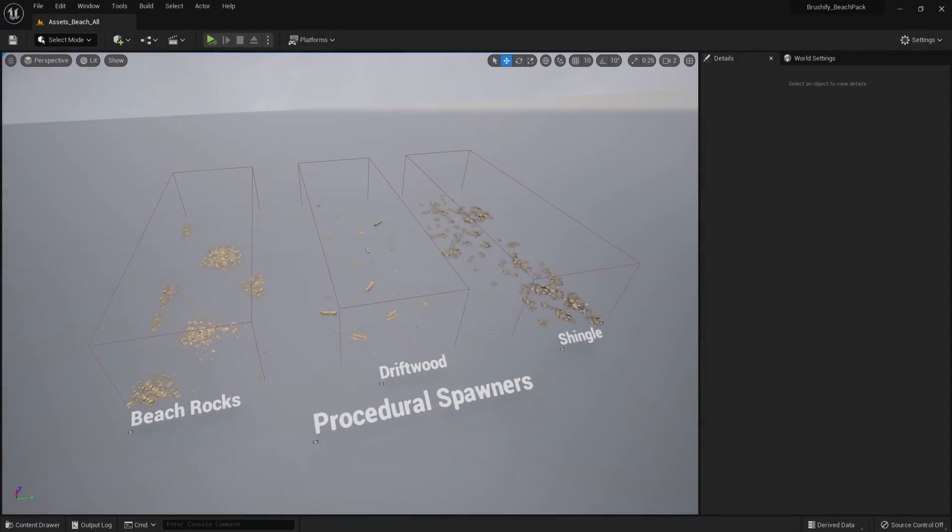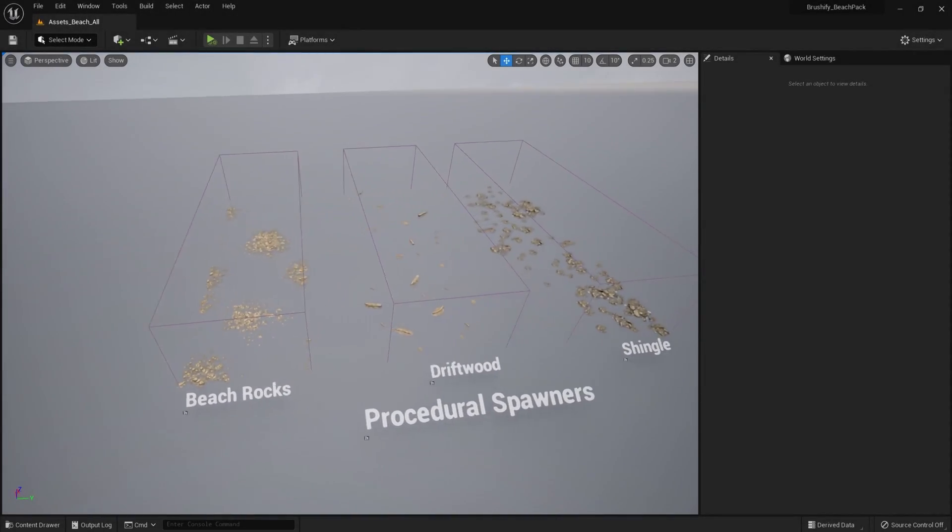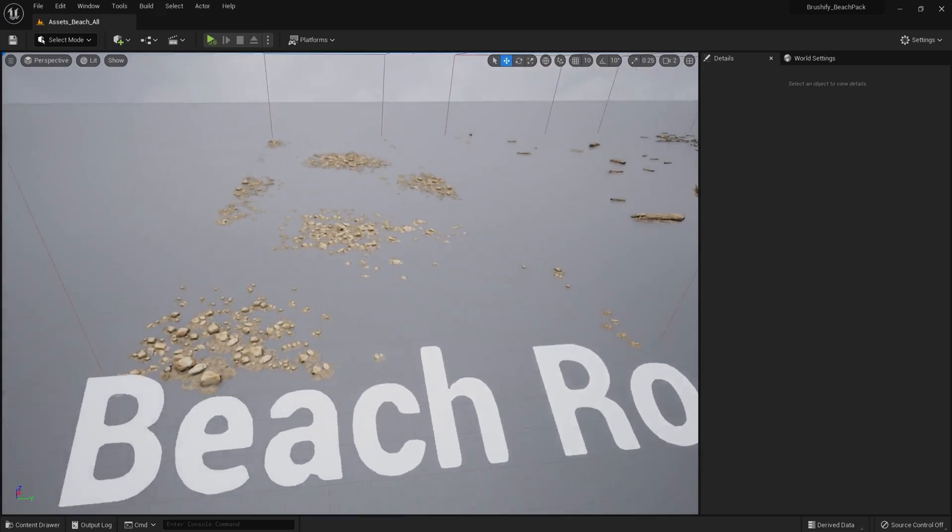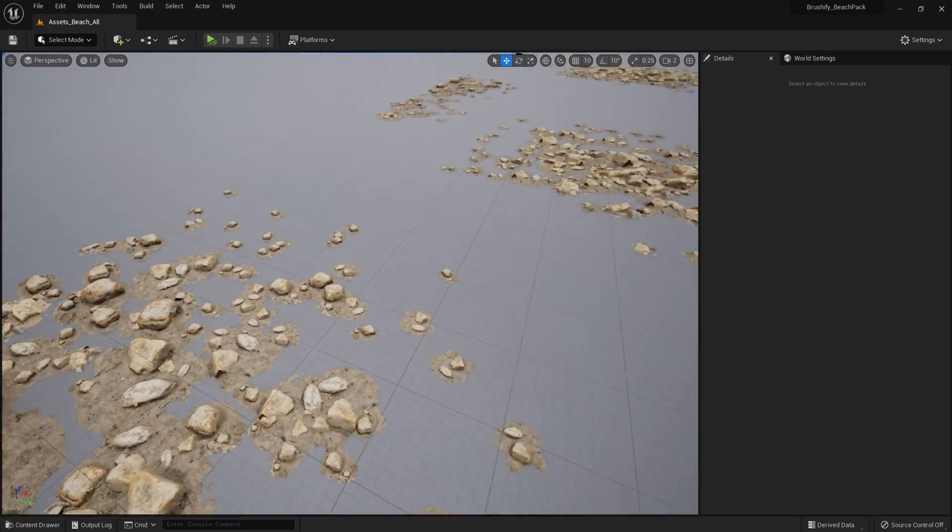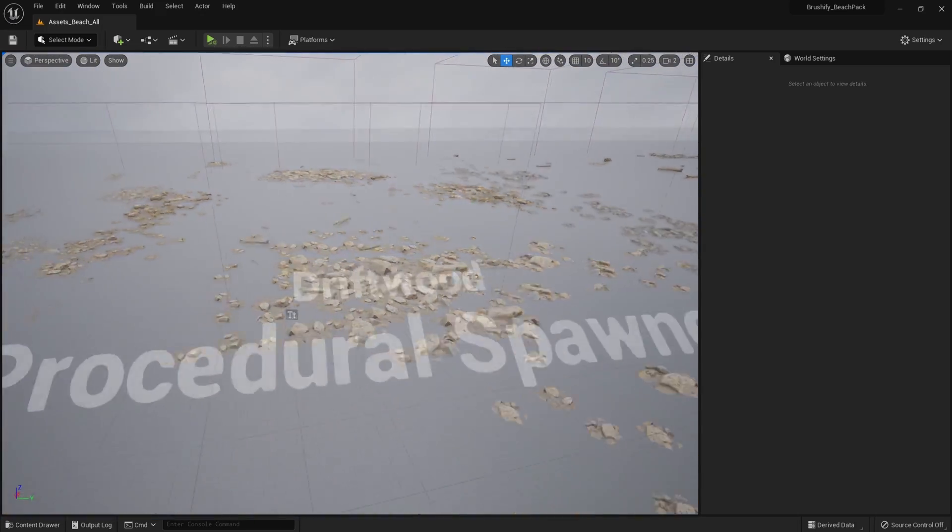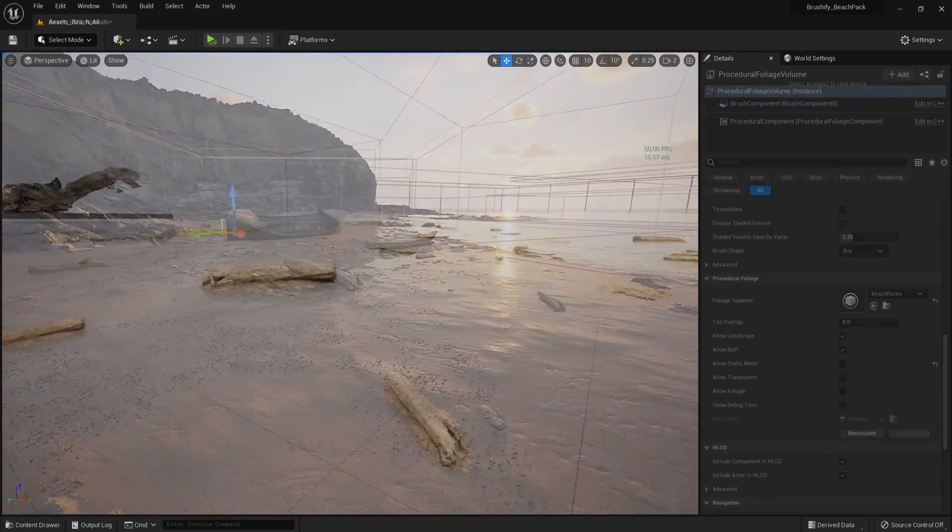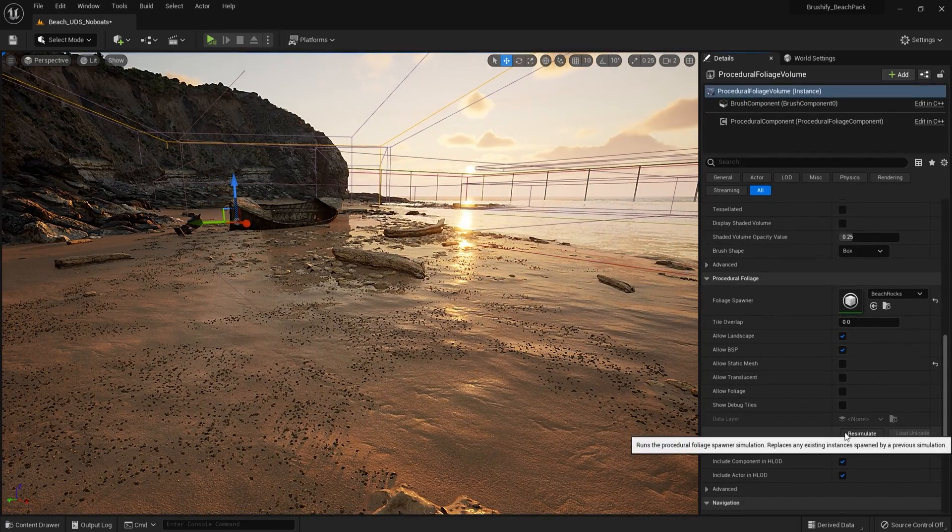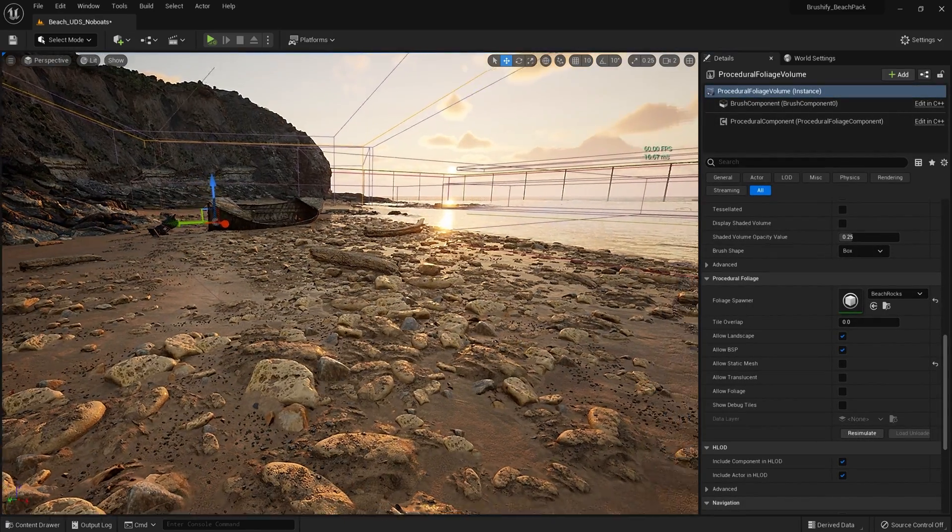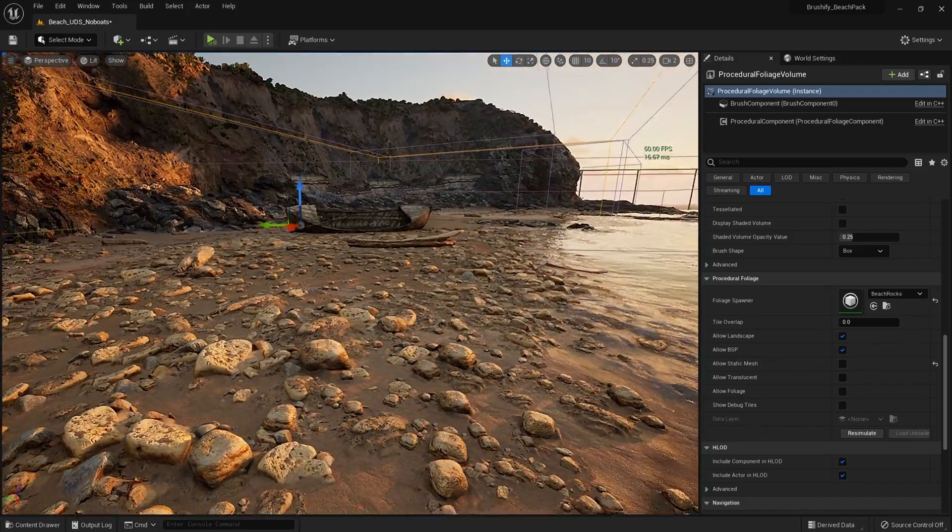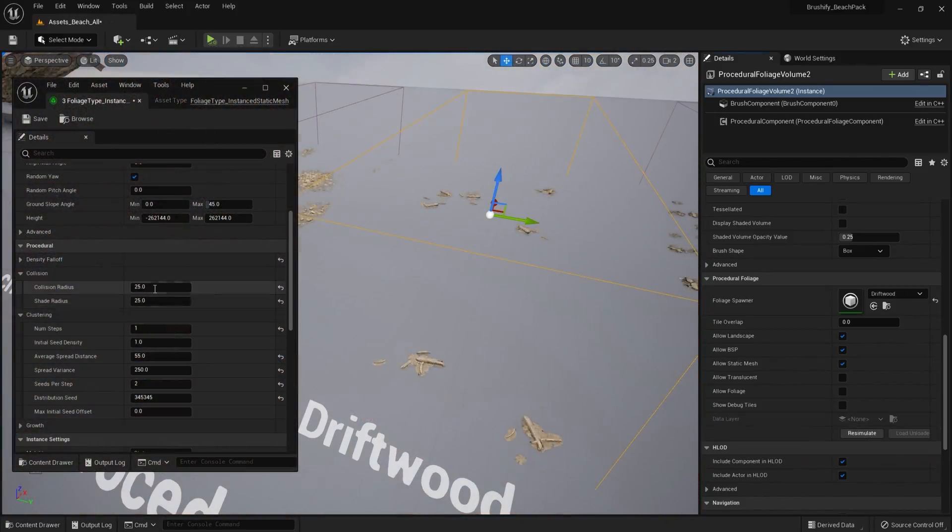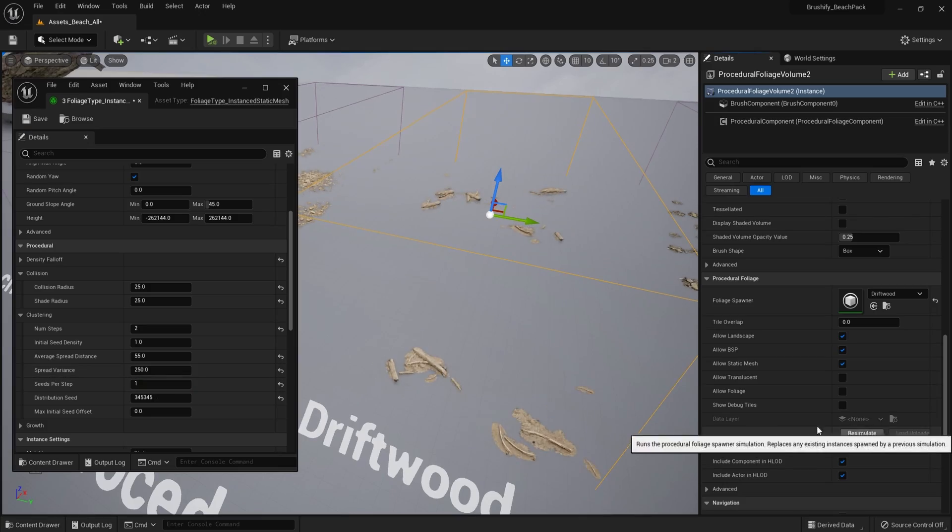Another nice feature of most Brushify products is procedural generation. I include presets for the procedural object spawners. This means you don't need to place every rock or driftwood by hand, you can simply drag a volume and hit simulate. All of the settings are dialed in to look good out of the box, and if you do need to tweak those parameters, it can be done so in the foliage type files.